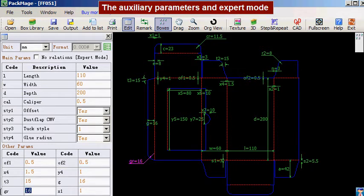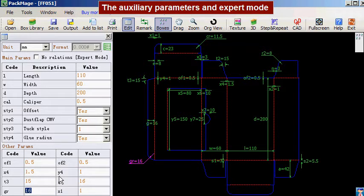Some auxiliary parameters are adjustable while others cannot be changed. For example, the radius here can be changed from 16 to 12.